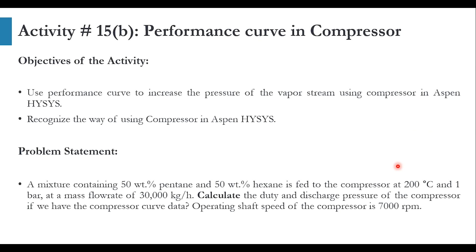We have already done that part for Aspen Plus in our previous video. I will give its link in the description and in the pop-up of this video. Today we will be using the performance curve in Aspen HYSYS for the compressor module.